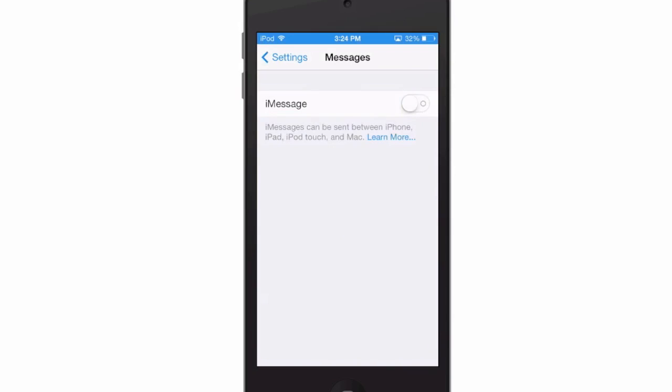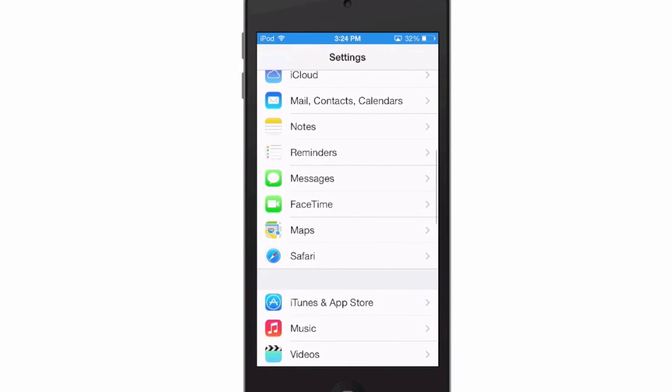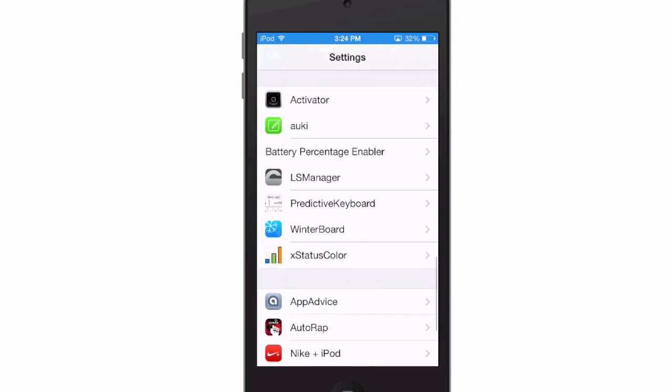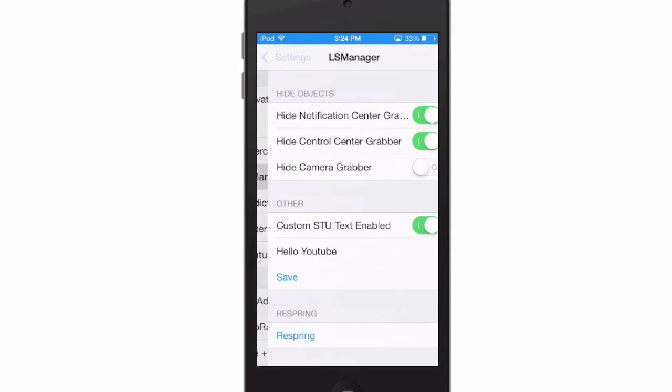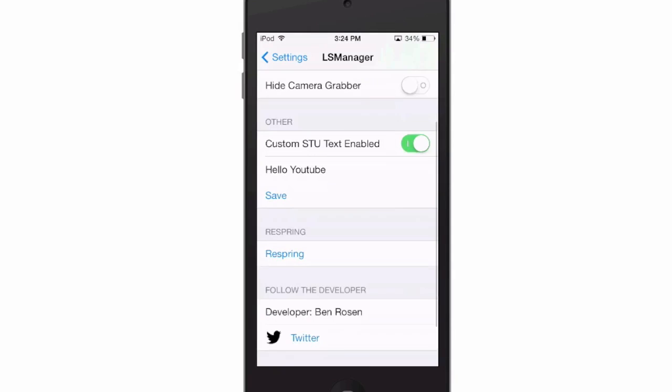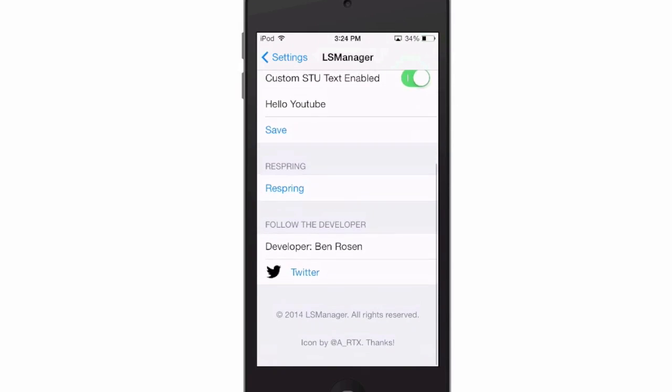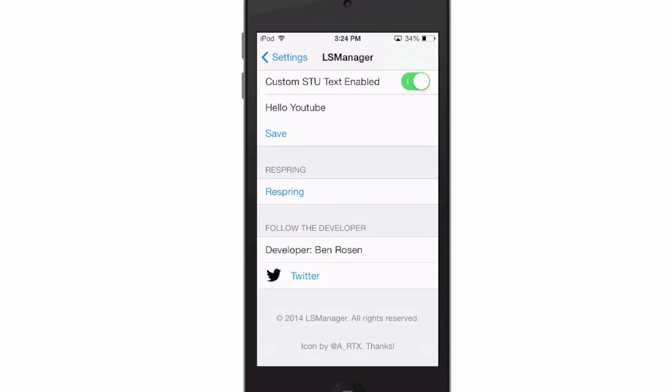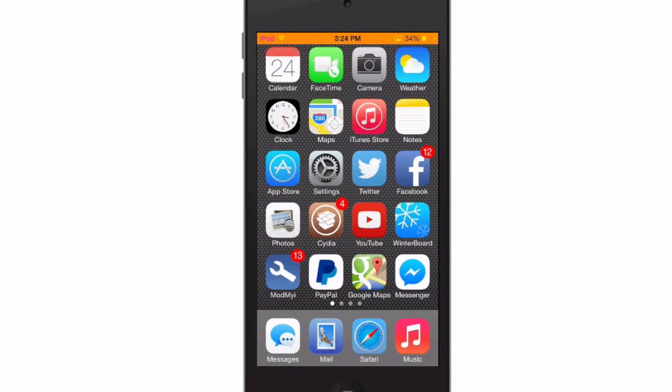All you have to do is go into the settings here, go to Lock Screen Manager, LS Manager, and here are your options. You can have the notification grabber, control center grabber, camera grabber, here's your custom text for the slide to unlock area, and this does require a respring and then they will take effect exactly how you set it up.